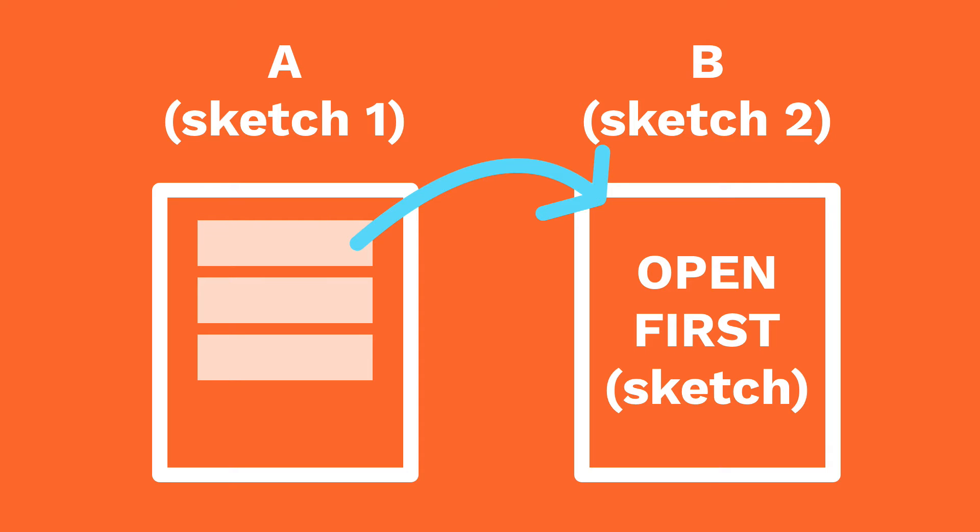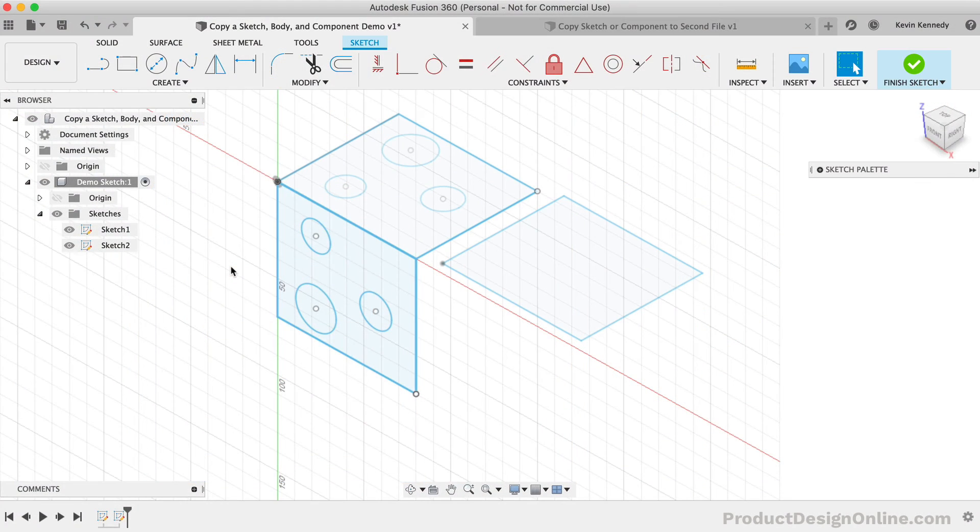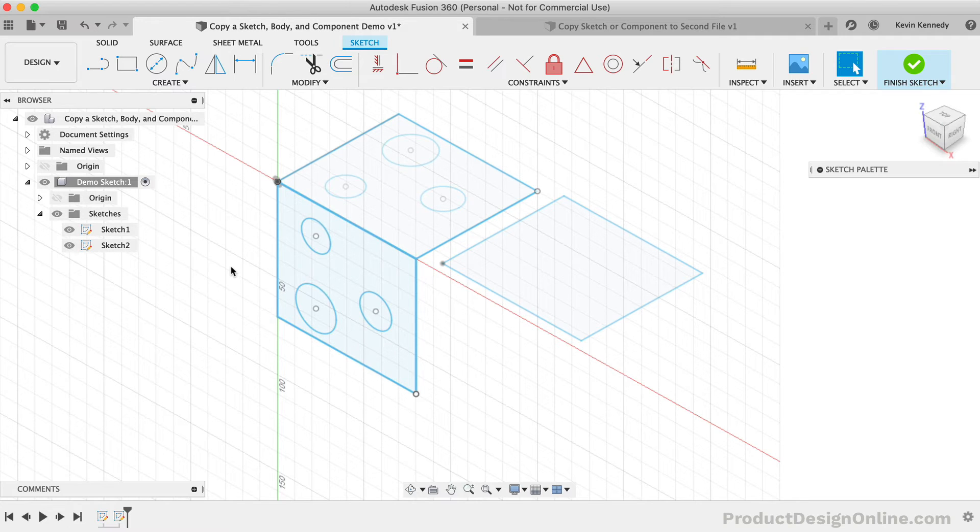Thus, we would need to open document B first, and then we can paste it. Remember this as a reminder that you always need to be in the second sketch environment to paste one sketch to another.